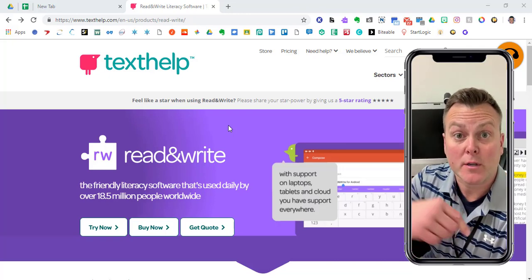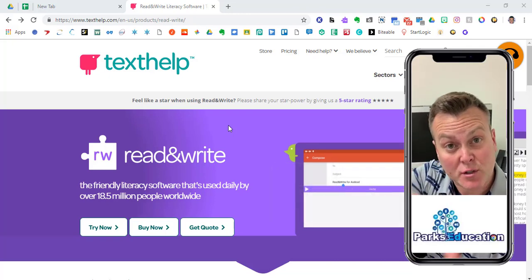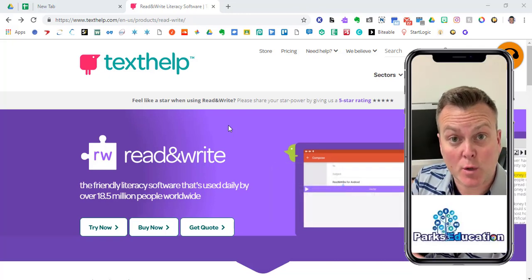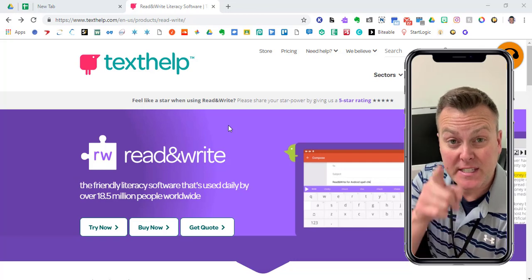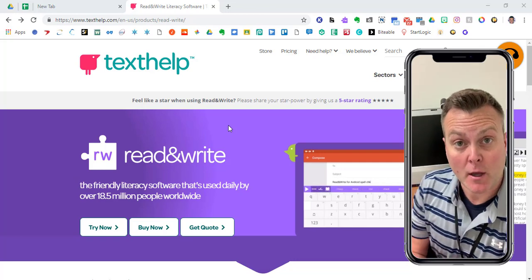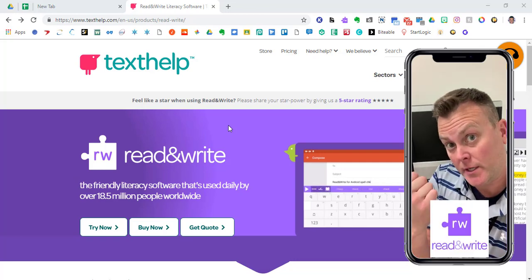My name is Todd Parks. This channel is Parks and Education, where we talk tech for teachers, and today we're talking Read and Write.